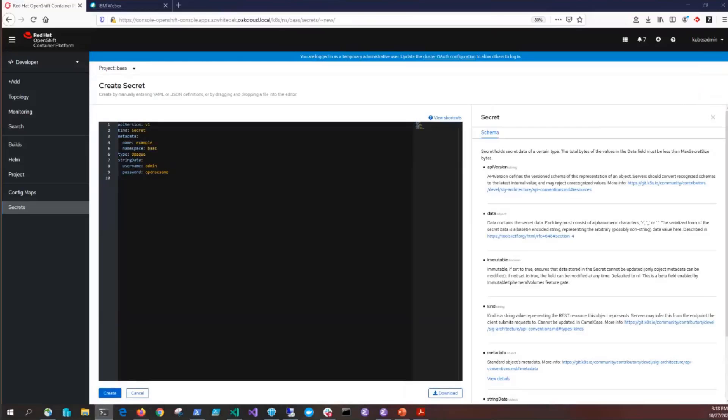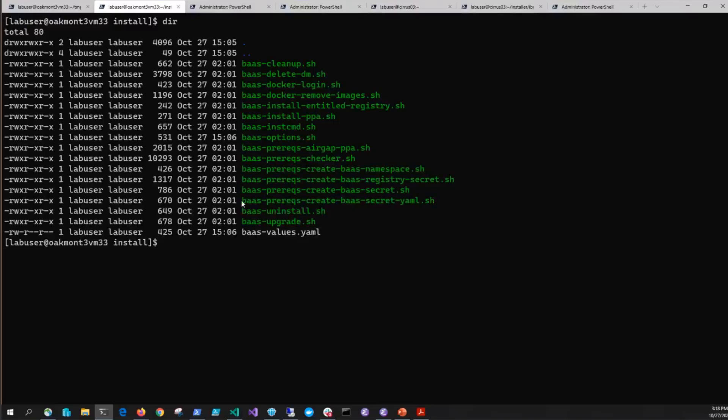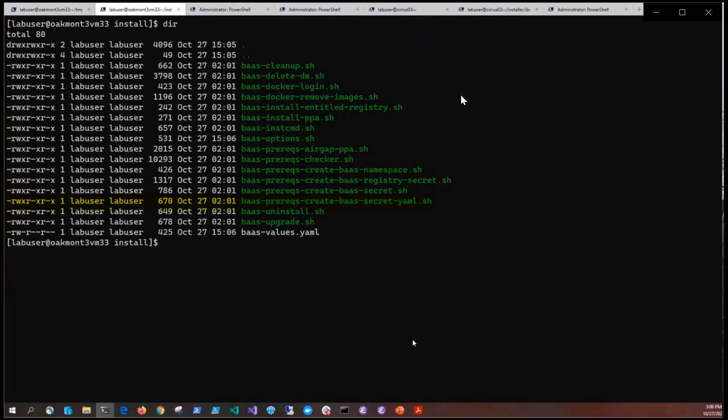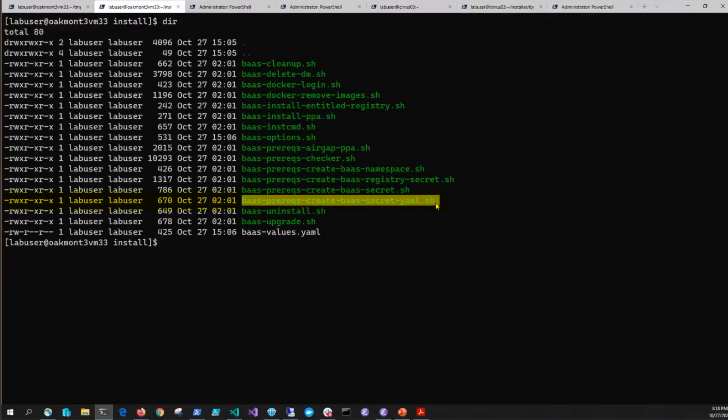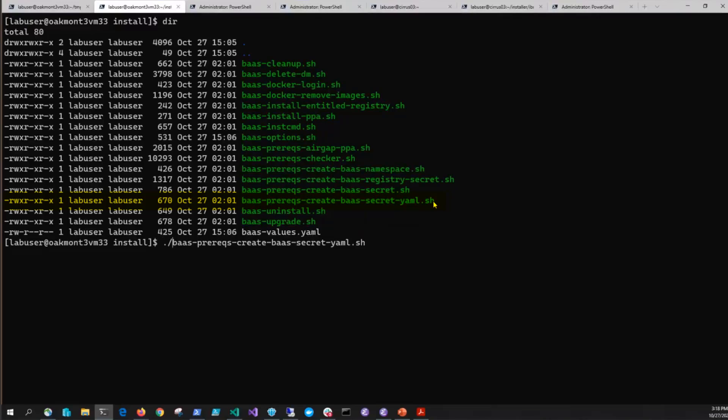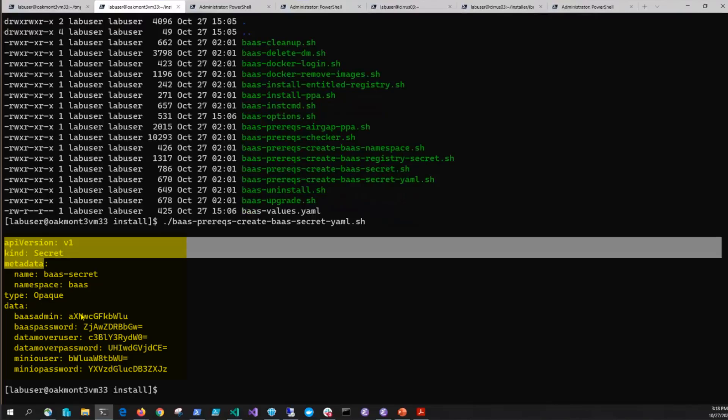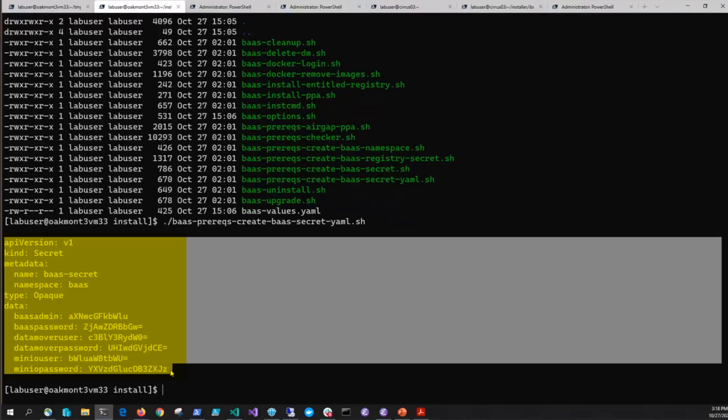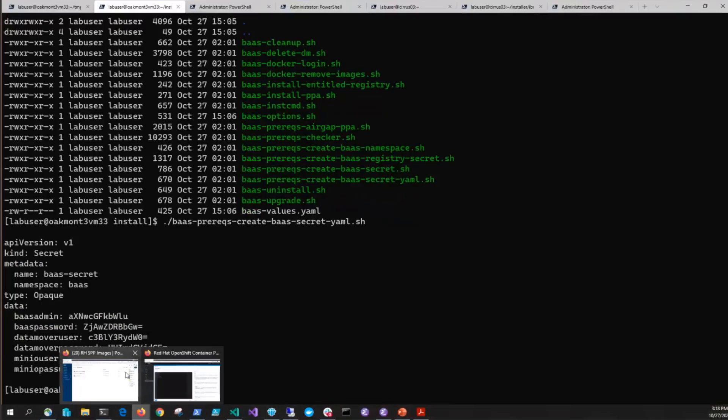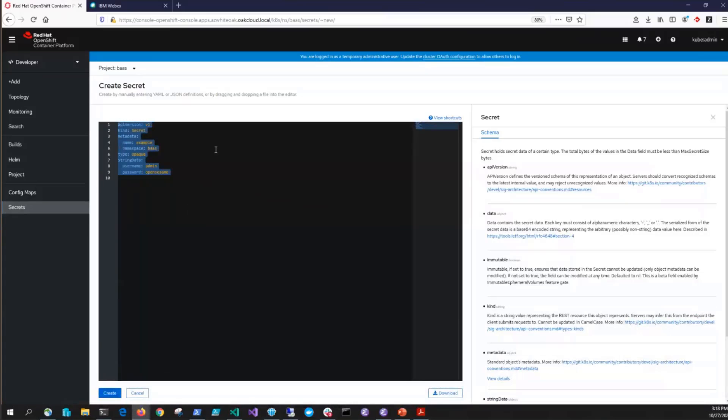At this point you'll want to go back out to the command line. The script to create the YAML secrets depends on the BAS-options.sh and the BAS-values.yaml files being first of all updated. You should have done that in an earlier step but if not you need to update those using the hints and tips inside those files to fill out the required values. In the install directory you'll see BAS-pre-reqs-create-bass-secret-yaml. If you run that it will create all the information for you and then you can simply copy this output and take it back into your OpenShift console and paste it into this area here and then click create.